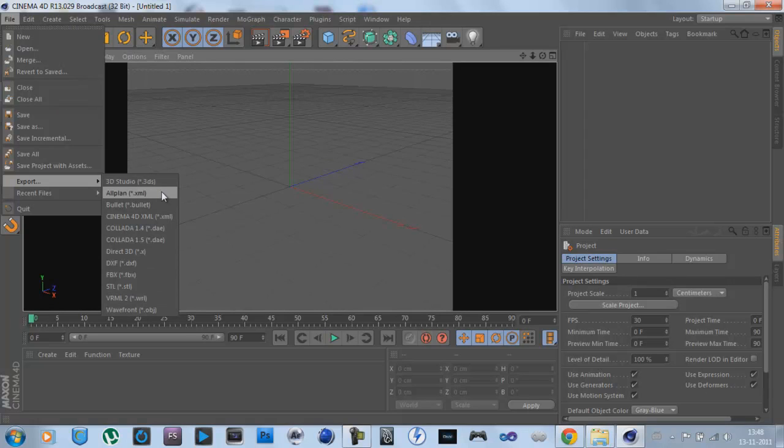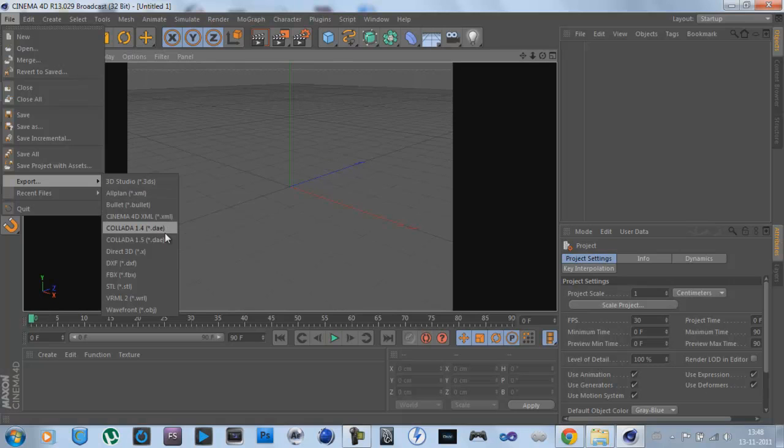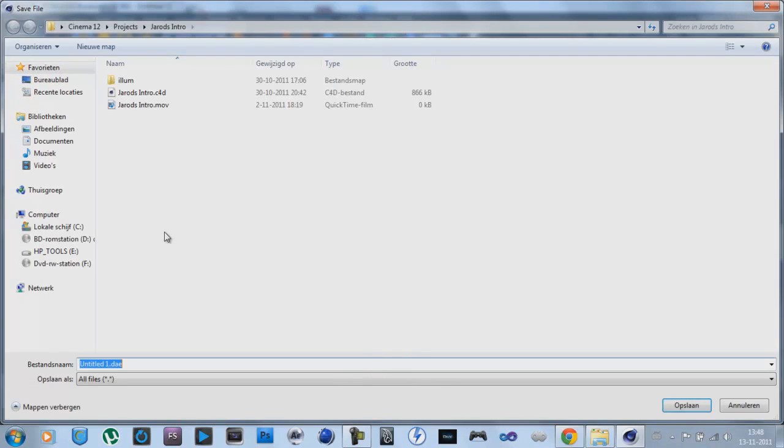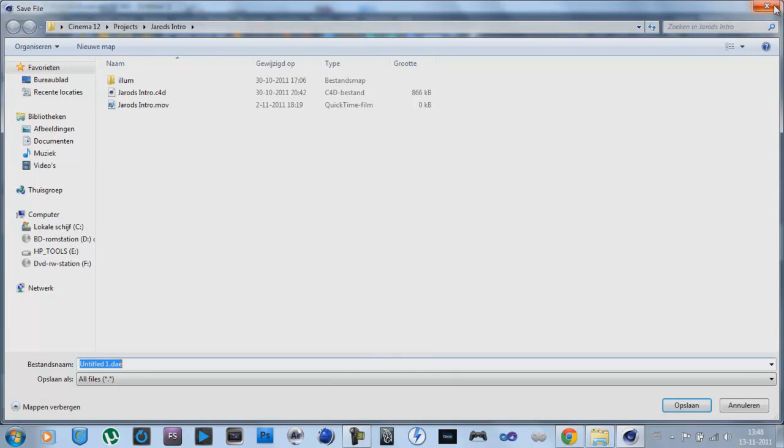3D Studio, All Plan, Bullets, Cinema 4D, XML, Colada 1.4, oh shit, sorry.